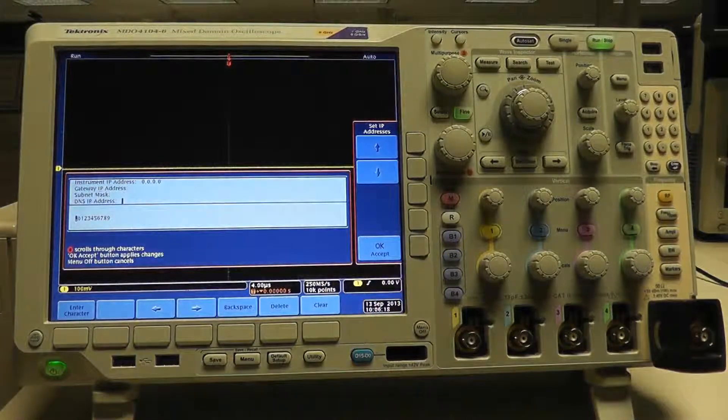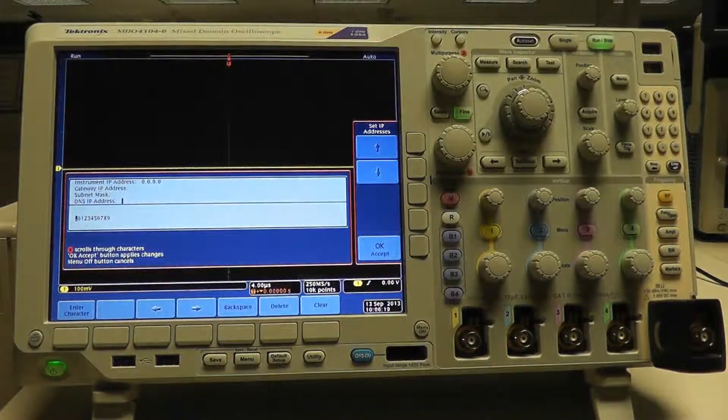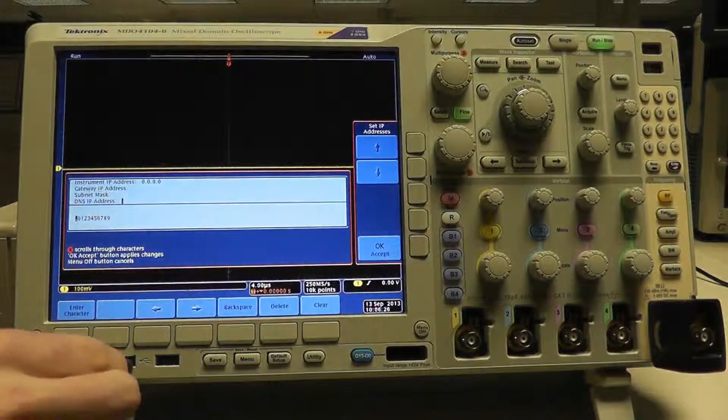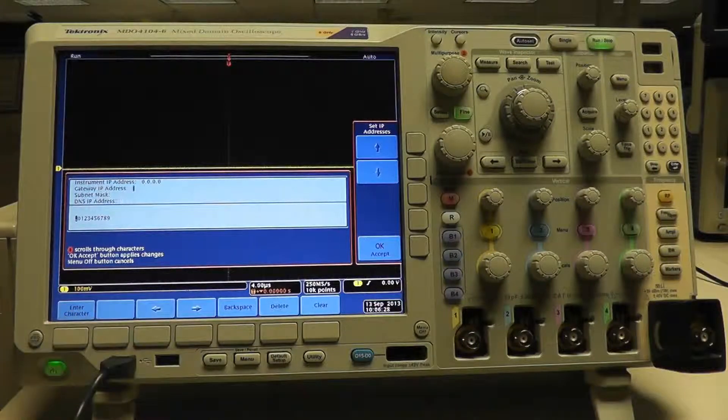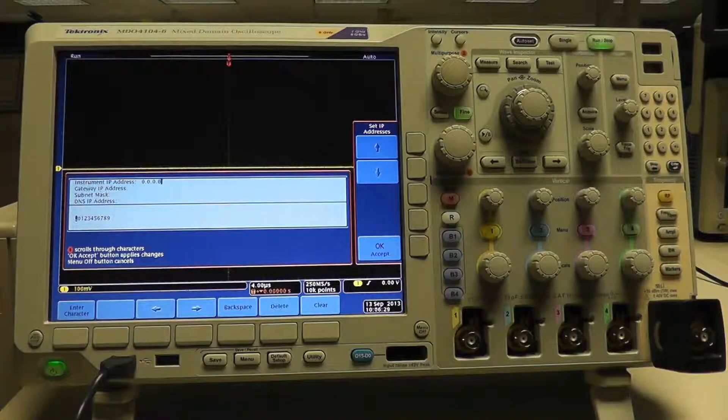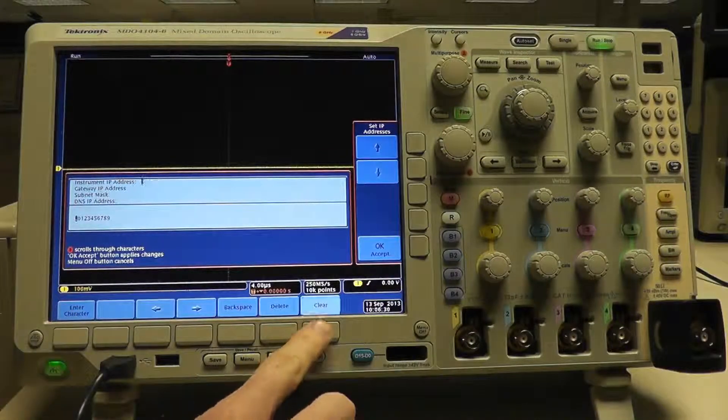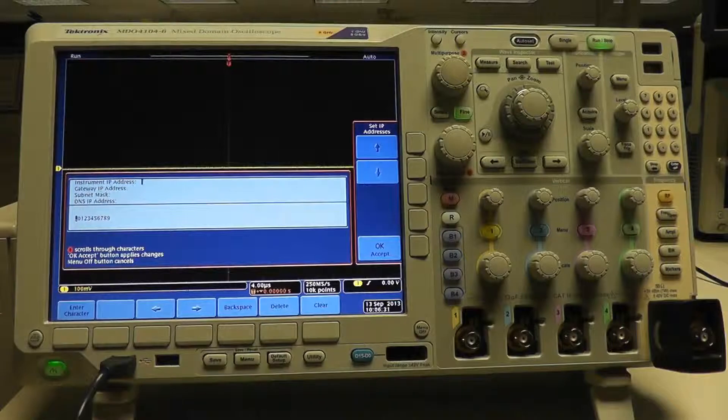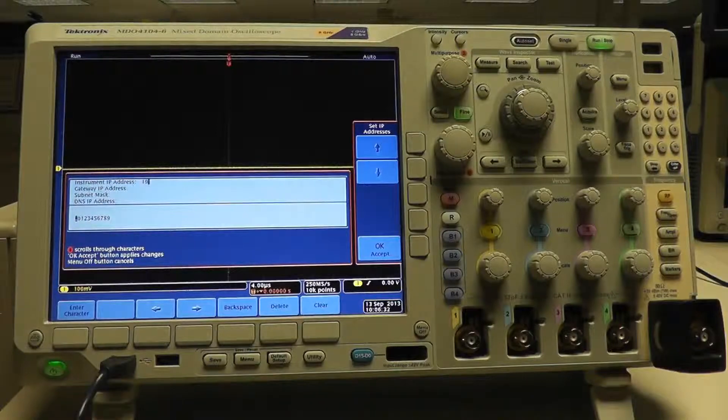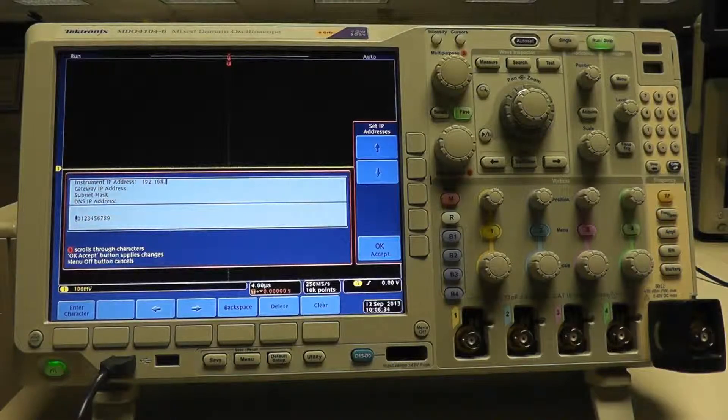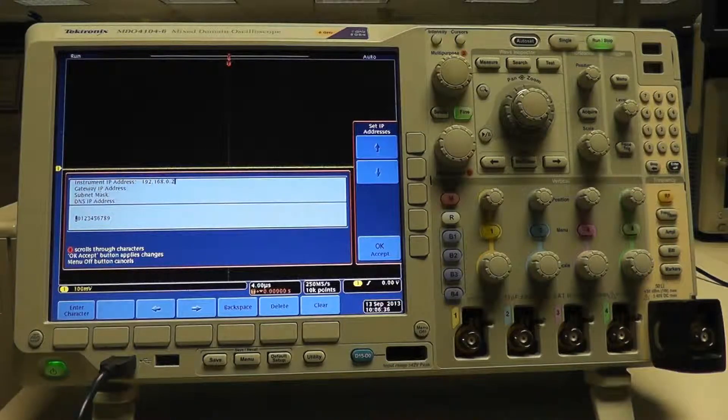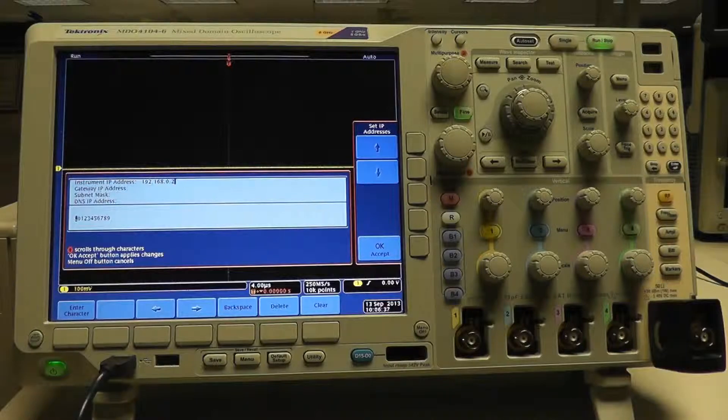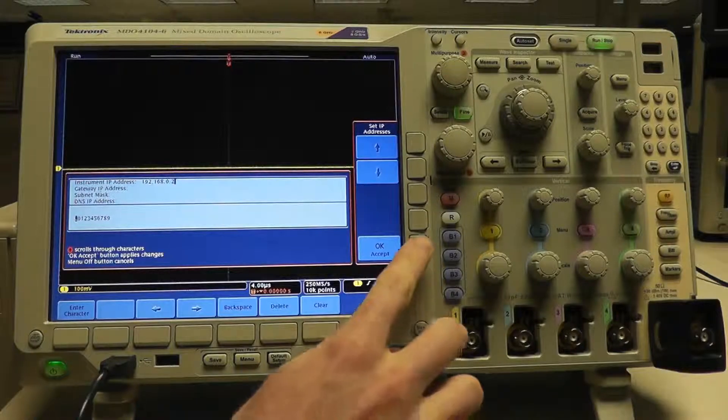I'm going to use a USB keyboard to set my IP address as follows. First, I'll clear the IP address field and enter 192.168.0.2, which is a generic IP address.